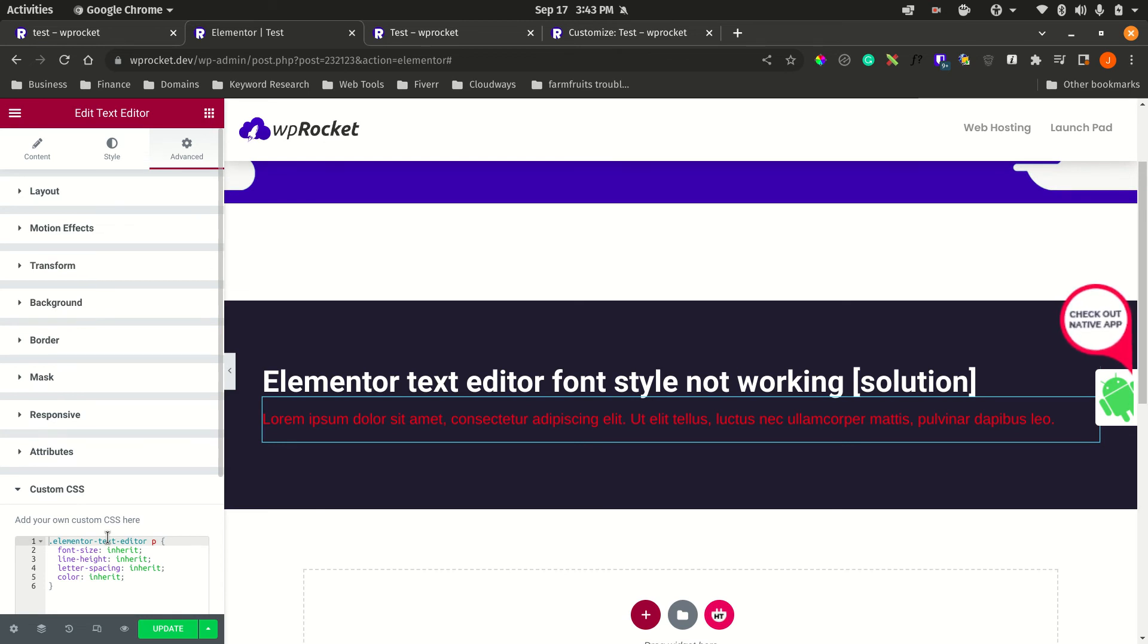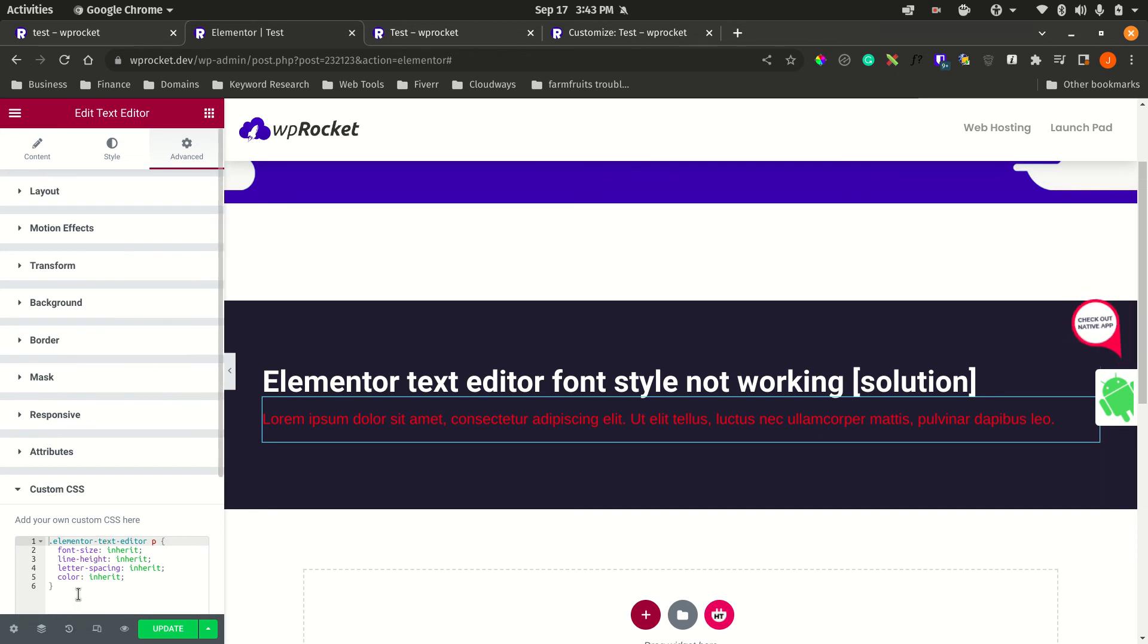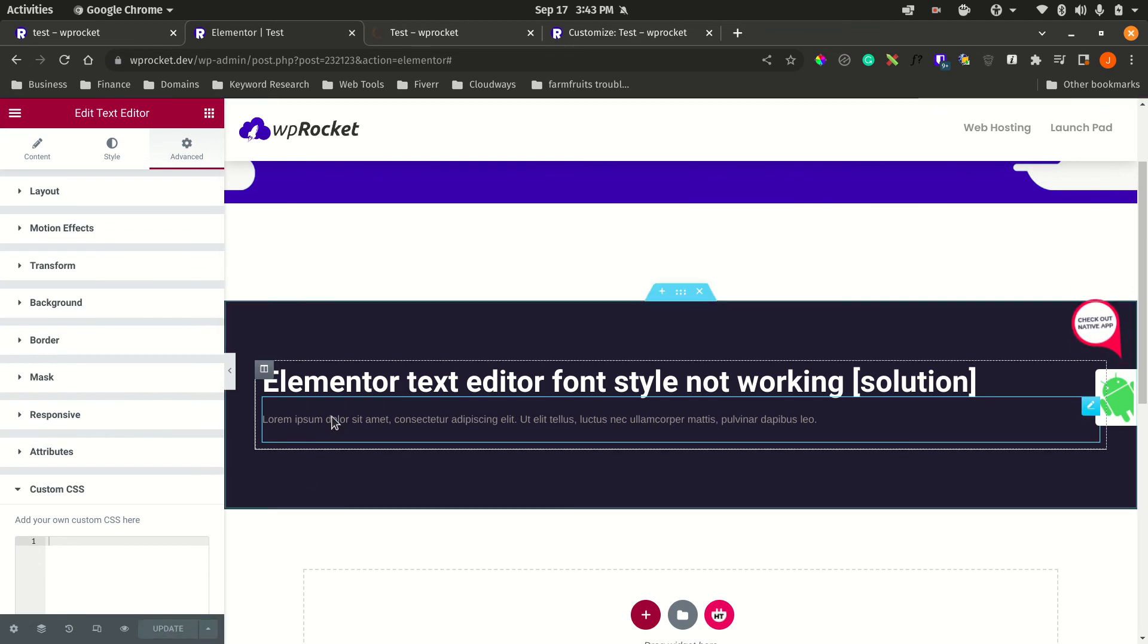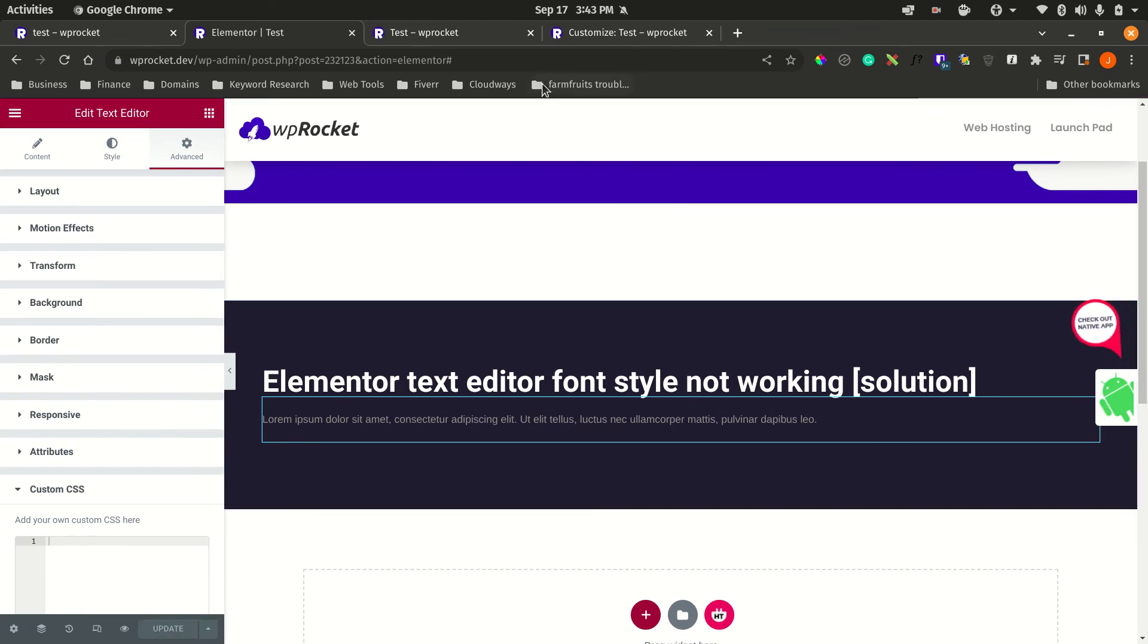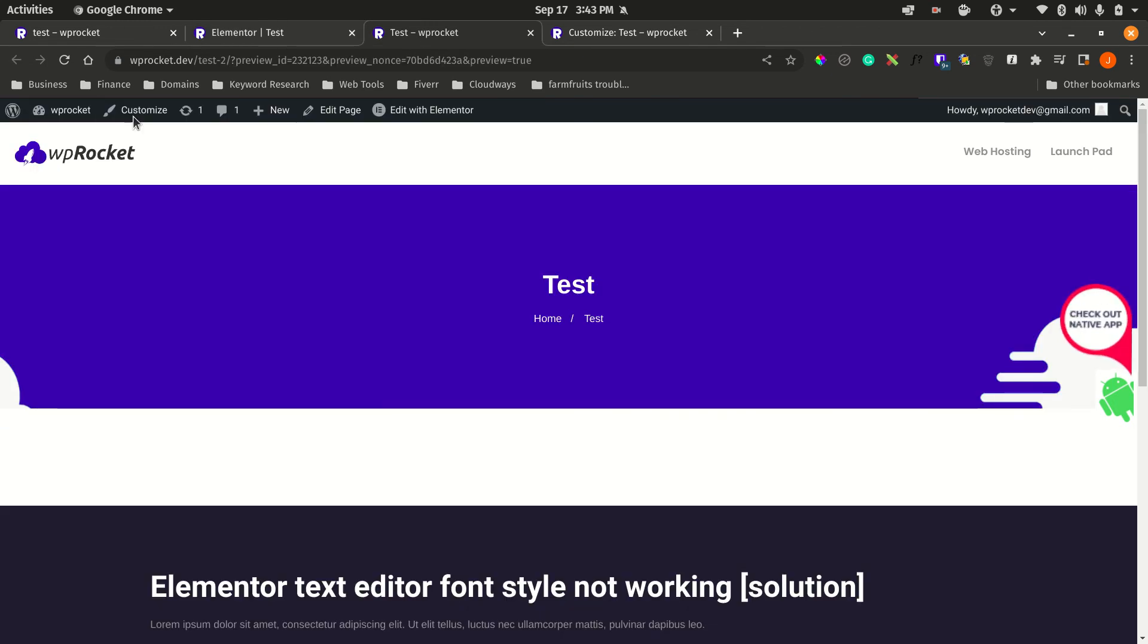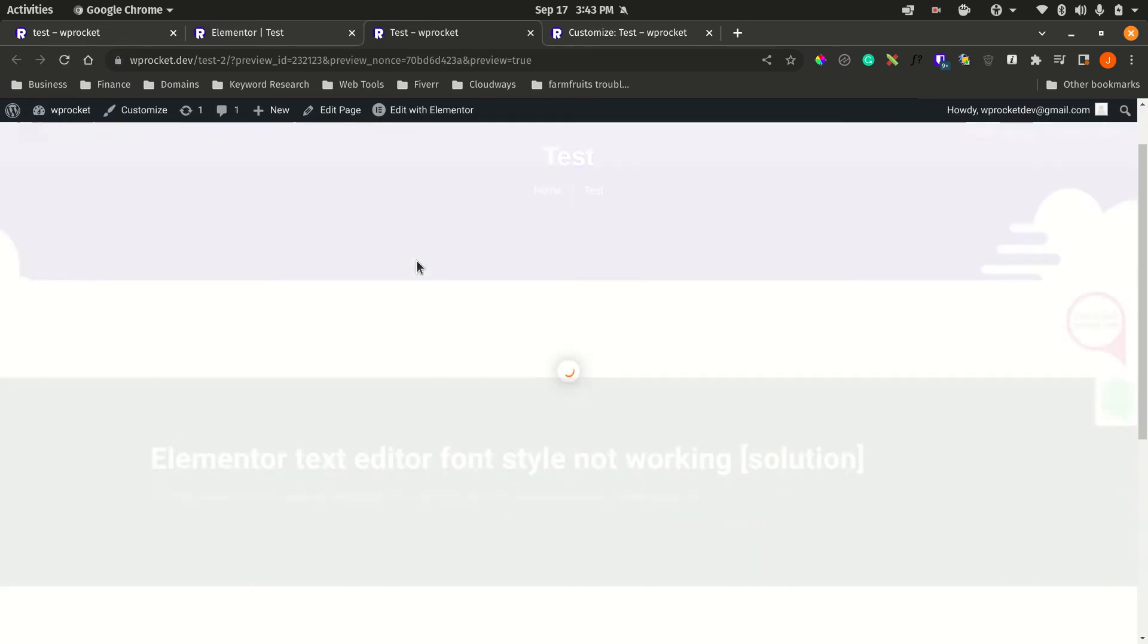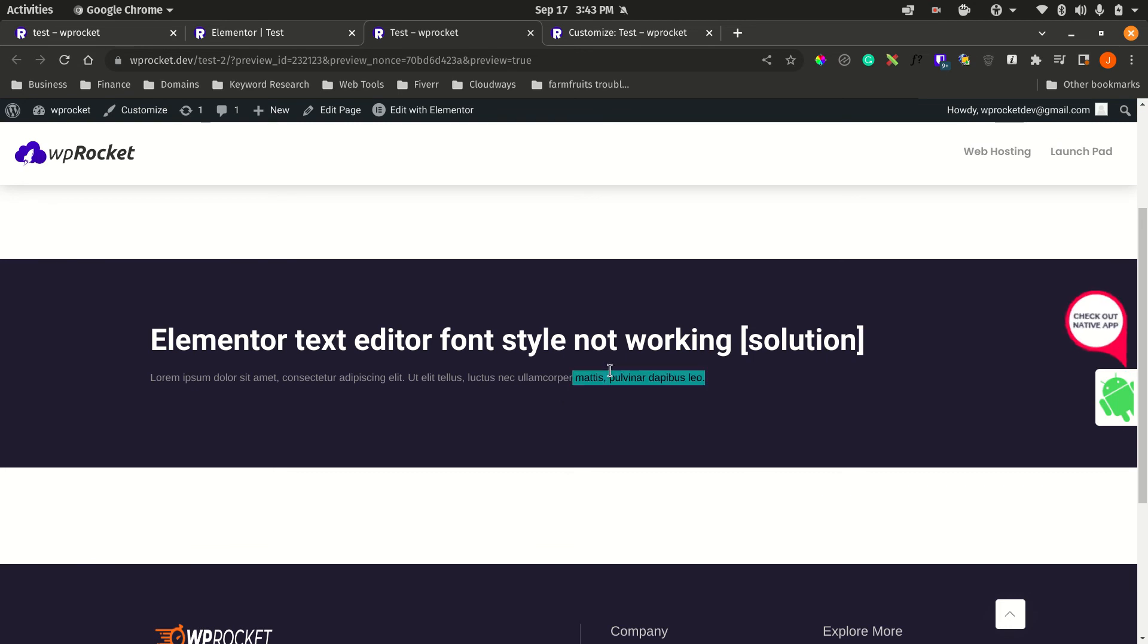The workaround to do it site-wide would be... let's just quickly delete that and update it. Now the styling is not working again. Let's go and look at how this page will look on the front end. Now you see the styling is not applied.